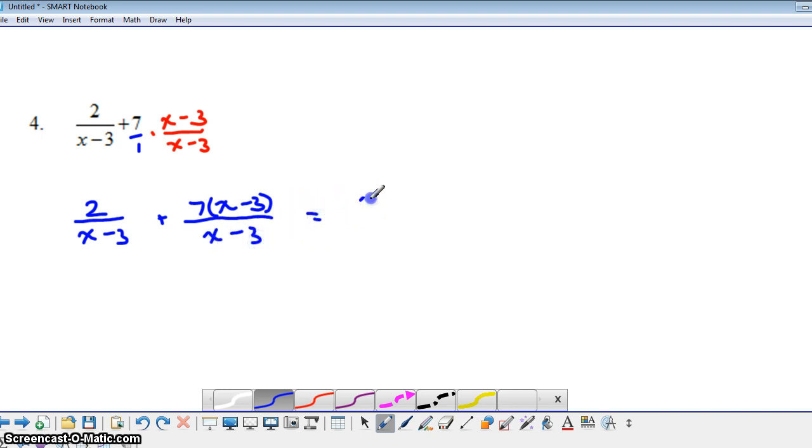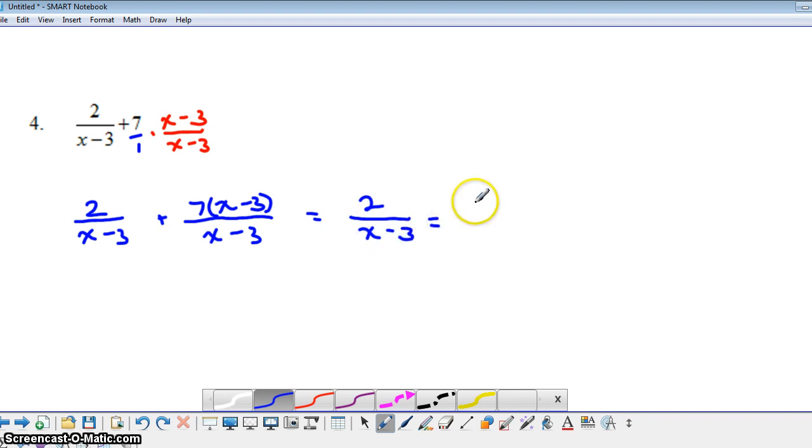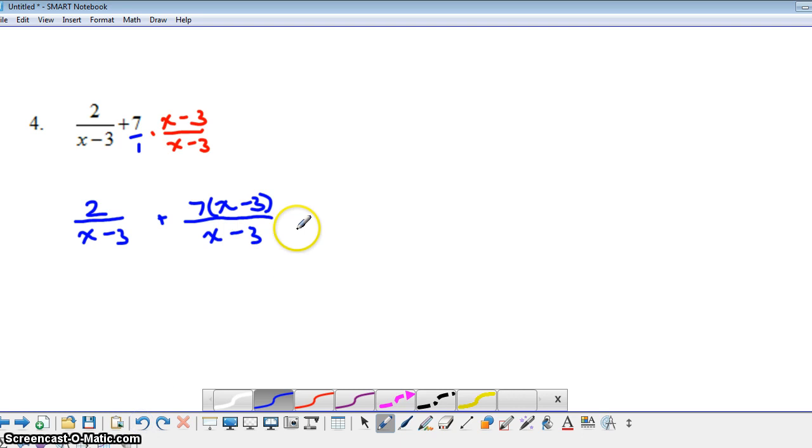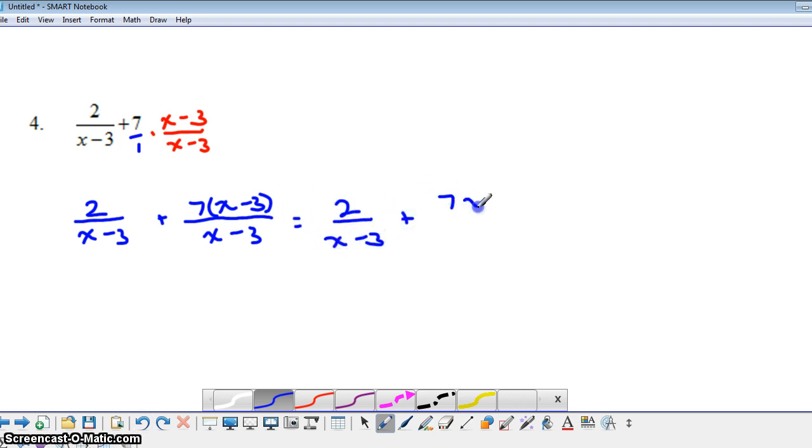And now I'm going to distribute in that second fraction. I'm going to distribute the 7 plus sign here. So we have 7 times, let me try that again. We'd have 7 times x, which would give us 7x, and 7 times a negative 3, that's going to give us negative 21.